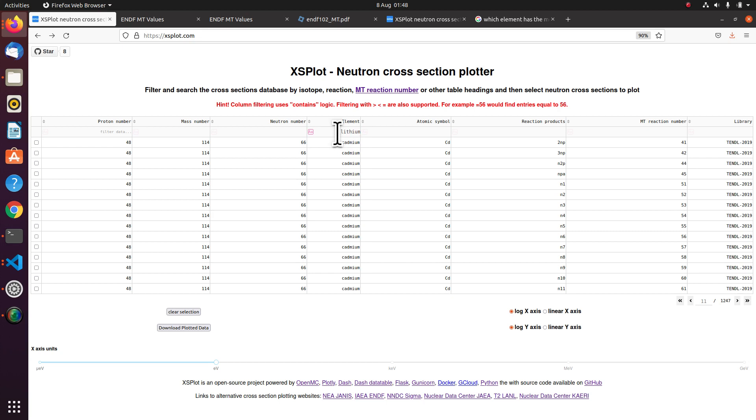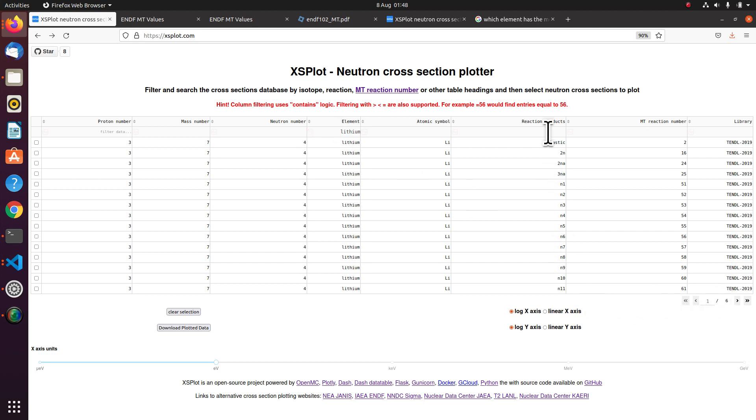Lithium. I've put lithium in and I'm pressing enter. And now that filters down to just six pages of reactions.